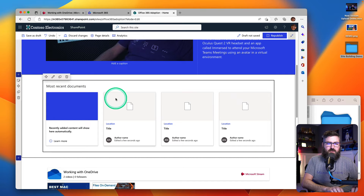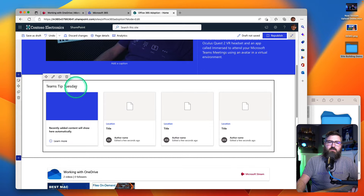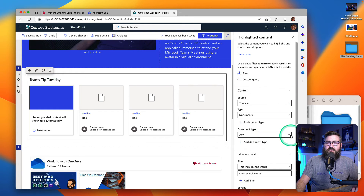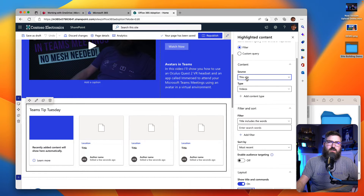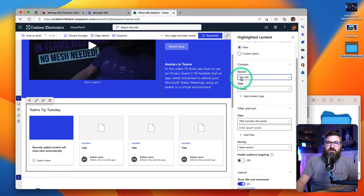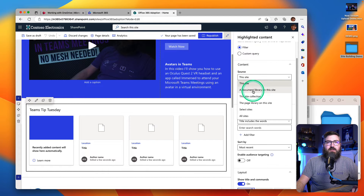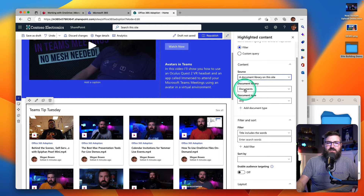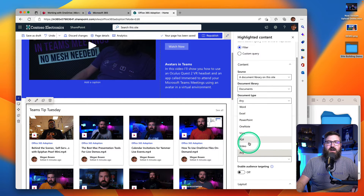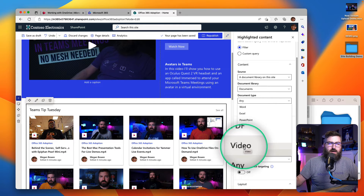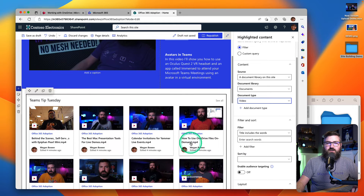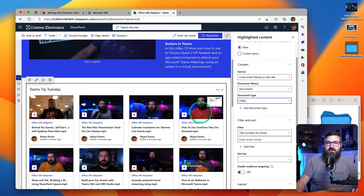So I've got highlighted content, and maybe I want to call this Teams Tip Tuesday videos — I give it a title. Then I click the little pencil to open up the filter settings. I can surface up just all of the videos on this entire website by clicking this site and then videos. But I want to filter by a particular folder, so instead I'm going to say a document library on this site to get a little bit more granular. I'm selecting the documents library — that's the default library. And then I can filter by video type. I don't want Word documents showing, I just want videos. There's all the videos, but you can see I've got some live event videos and some OneDrive videos — they're all mixed together.